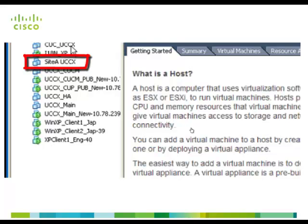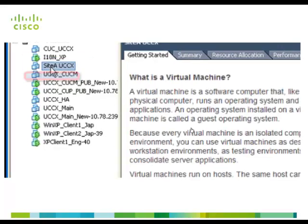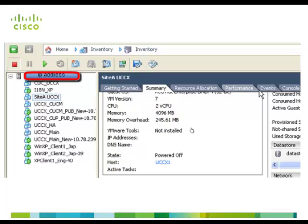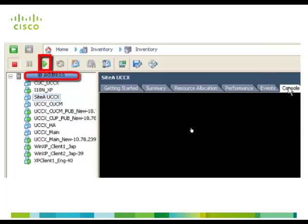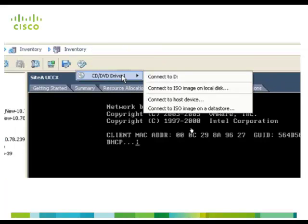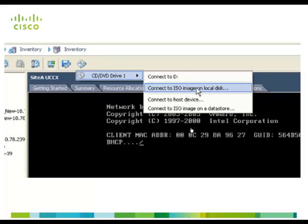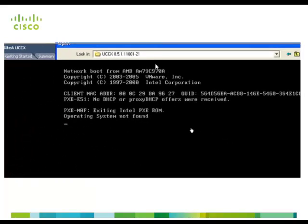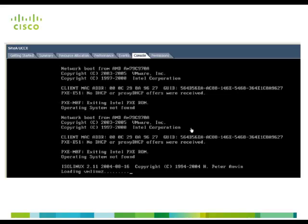Provide the appropriate mount location for the UCCX installation ISO. Power on the virtual machine and select the DVD media containing the ISO image for UCCX install. Now follow the UCCX installation procedures to complete the installation.